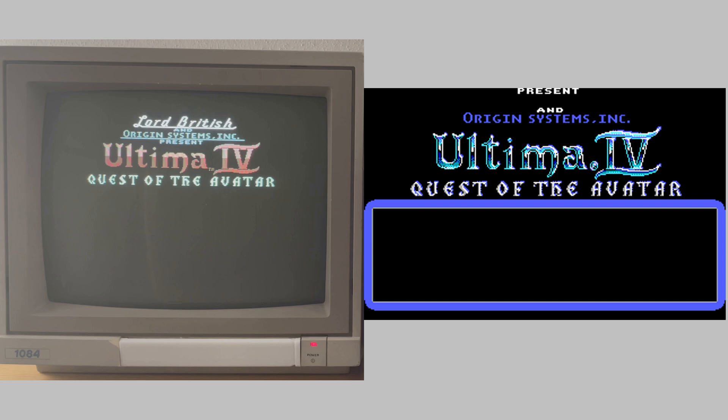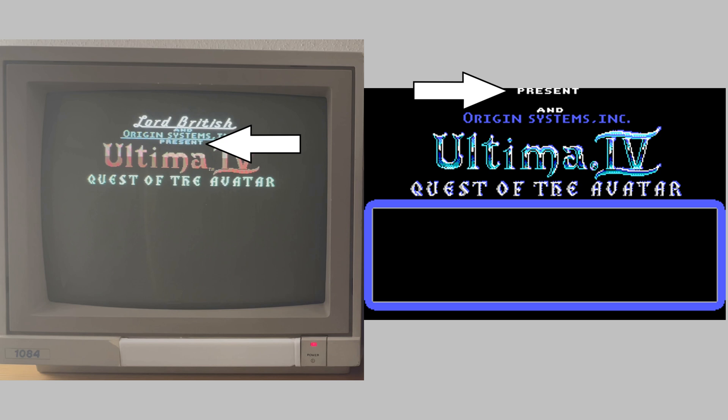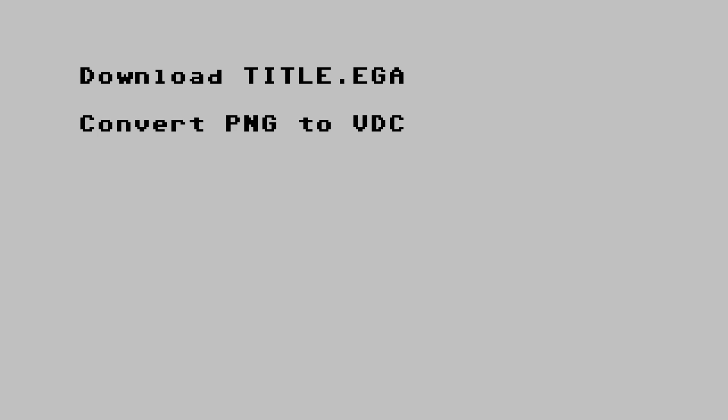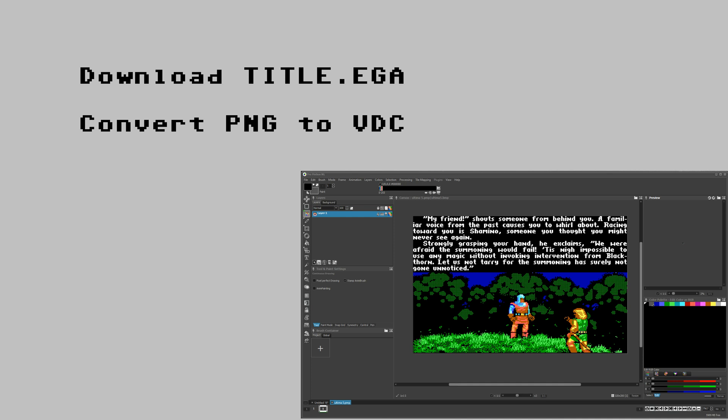One of these resources is the file called title EGA which you can see here. And putting it next to the opening sequence we see that it's laid out differently. Lord British signature is not in the EGA file because it's drawn on the fly. Present is on top and the horizontal line between origin systems and present is missing. These differences mean that the image is not taken as it is. Instead it is used as the source for copy paste operations more or less. So what I did was I downloaded the title EGA file as a PNG from the website. I converted it to a VDC compatible format just like I have shown in previous videos already. I'll link them in the description below. Please feel free to check these out if you want to know how this is done.